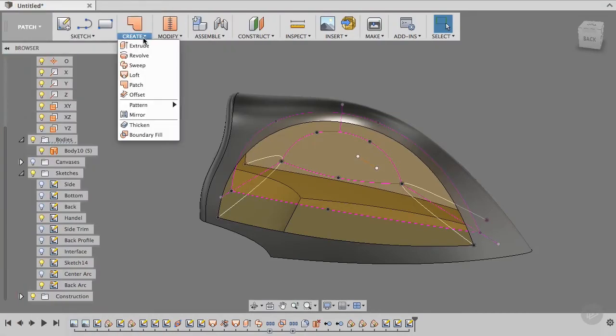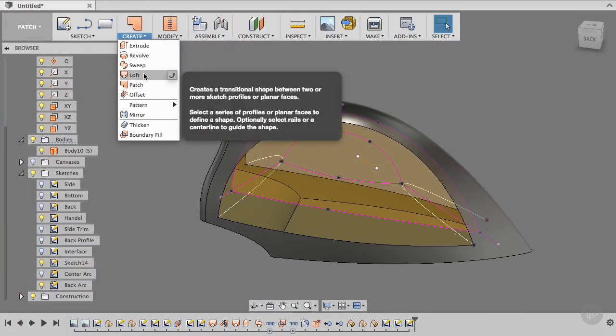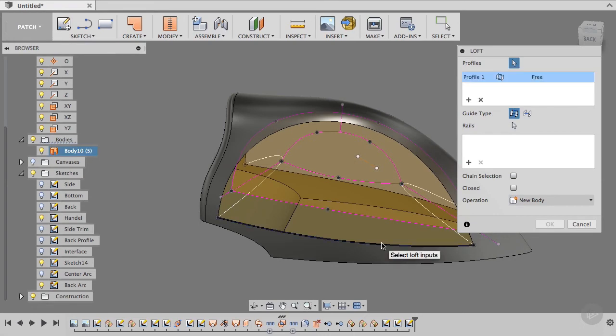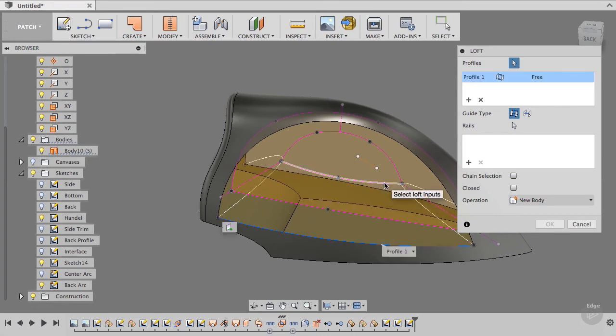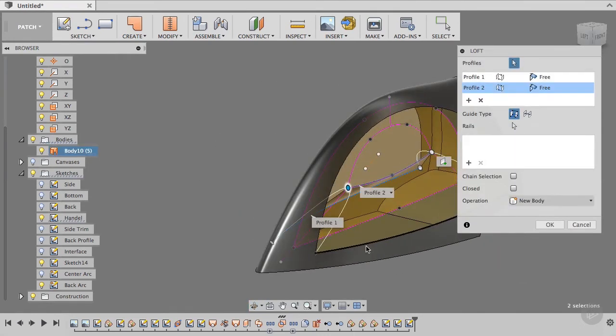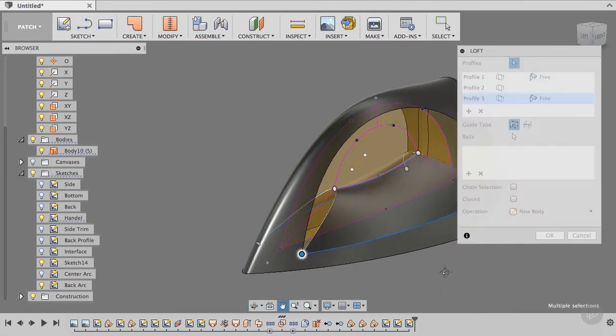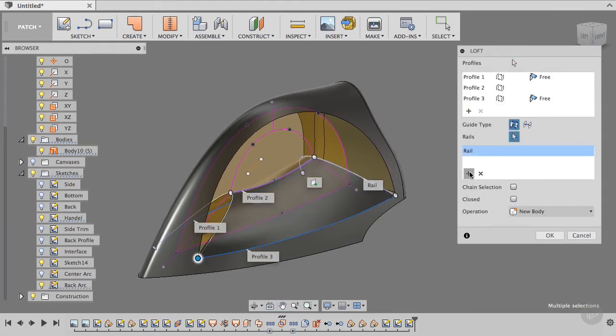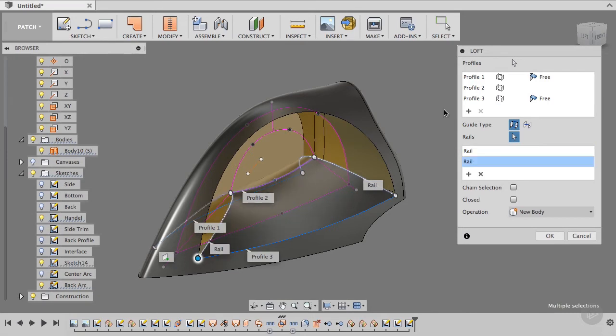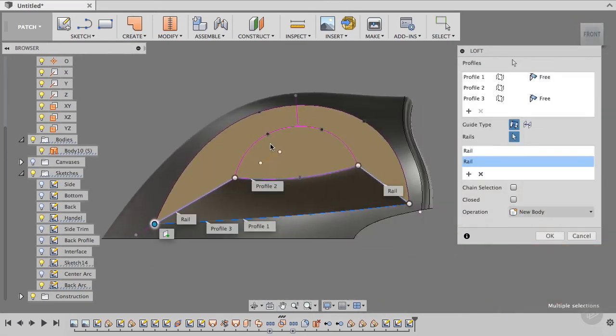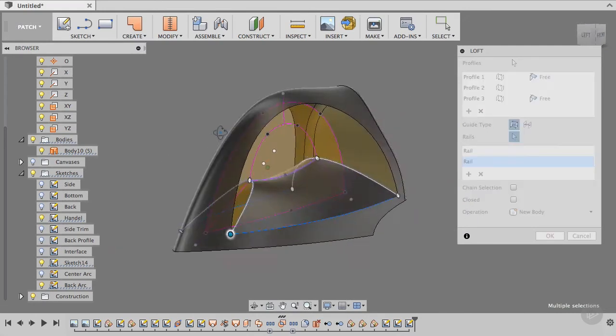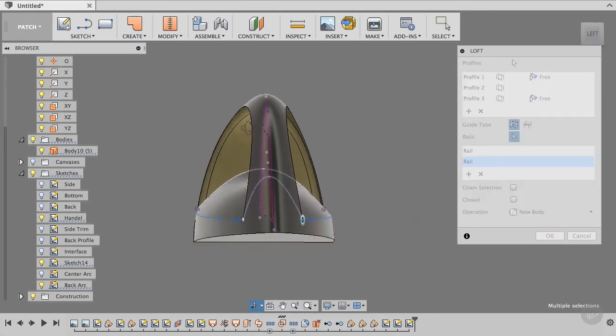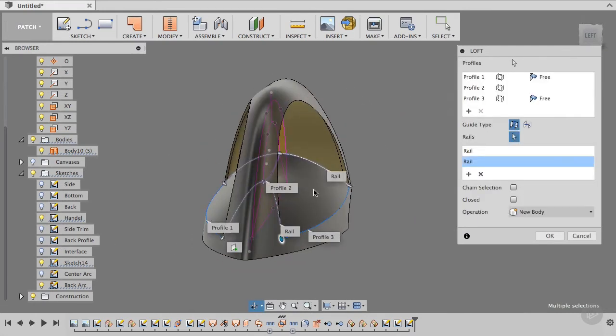Let's call the loft command, turn chain off, select this line, this profile to this profile, and then we can select this rail plus this rail. If we take a look at the side, this is nice and straight, the only problem is the transition of the loft to the side of the surface isn't very interesting.